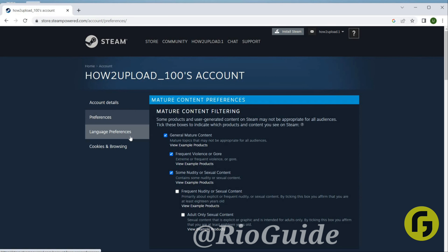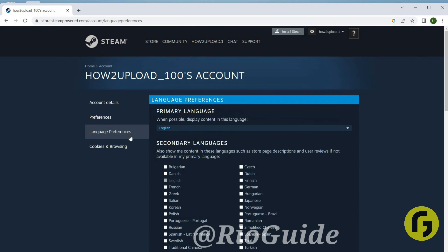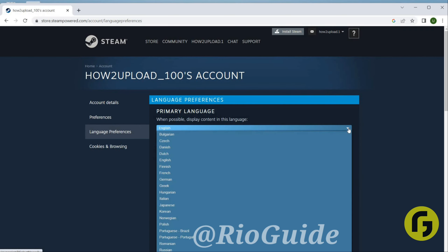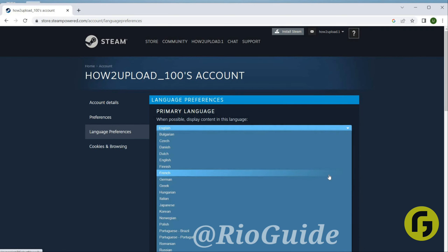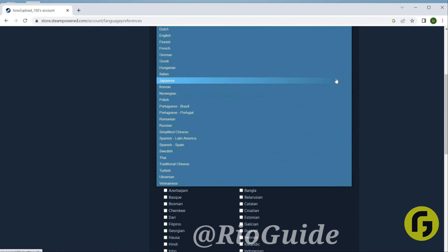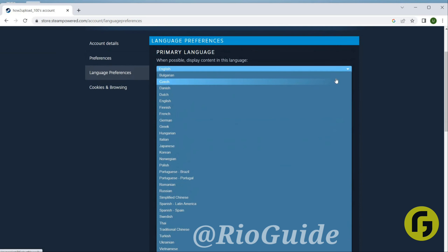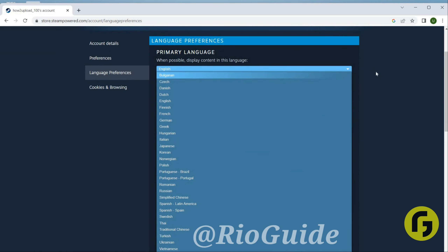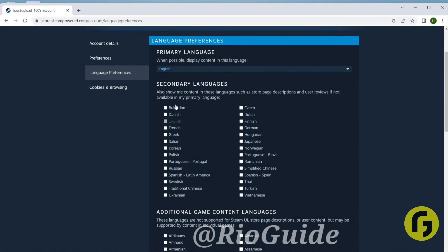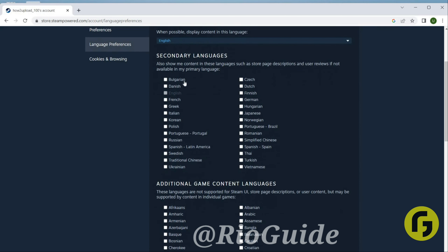Now you can see Language Preferences. Click on this option. Now you can see Primary Language. You can opt for a primary language here. Click on the scroll-down icon and you have many options. Just choose any language that you want as your primary language.